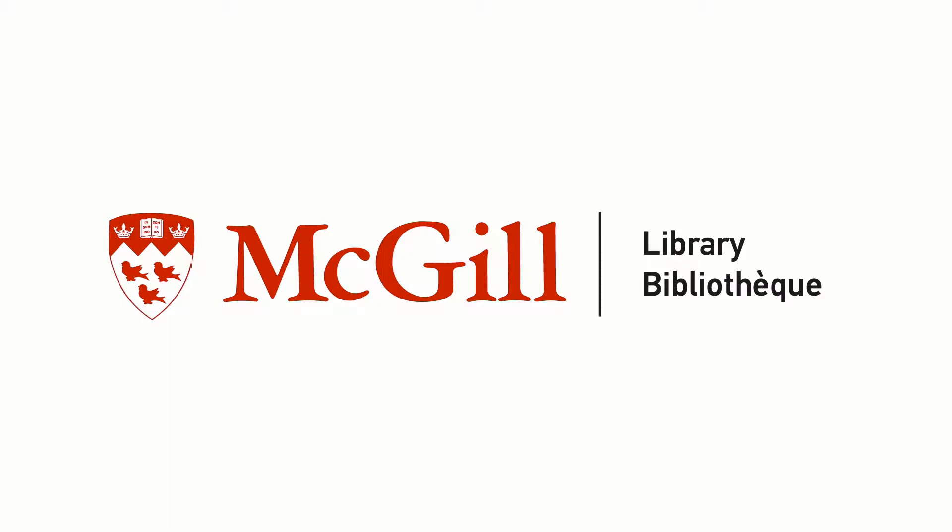Now that you've installed both Zotero standalone and the Connector extension in your browser, it's time to start capturing references from the web.